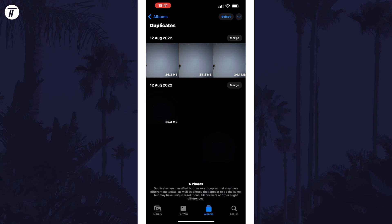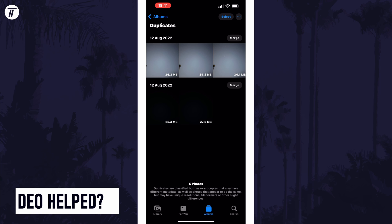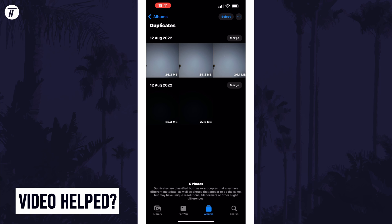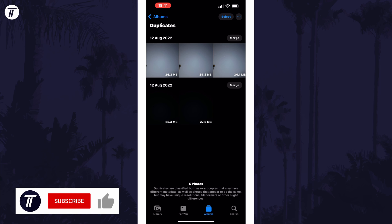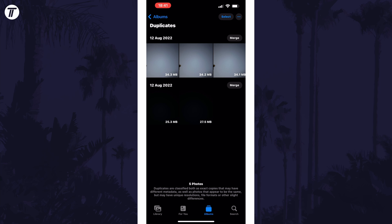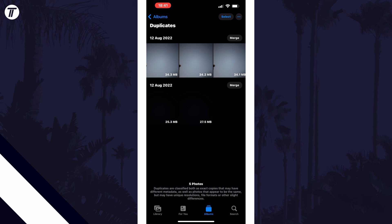And so that is how to delete duplicate photos on an iPhone or iPad in iOS. Click the card on screen now to watch a video of mine showing you ten easy ways to speed up your iPhone or iPad. If you have any questions then let me know in the comments below and if you did find today's video helpful remember to leave a like and feel free to subscribe for more tips in the future. Be sure to stick around to see some of my other videos that you might be interested in. Thanks so much for watching and I will see you in another video.